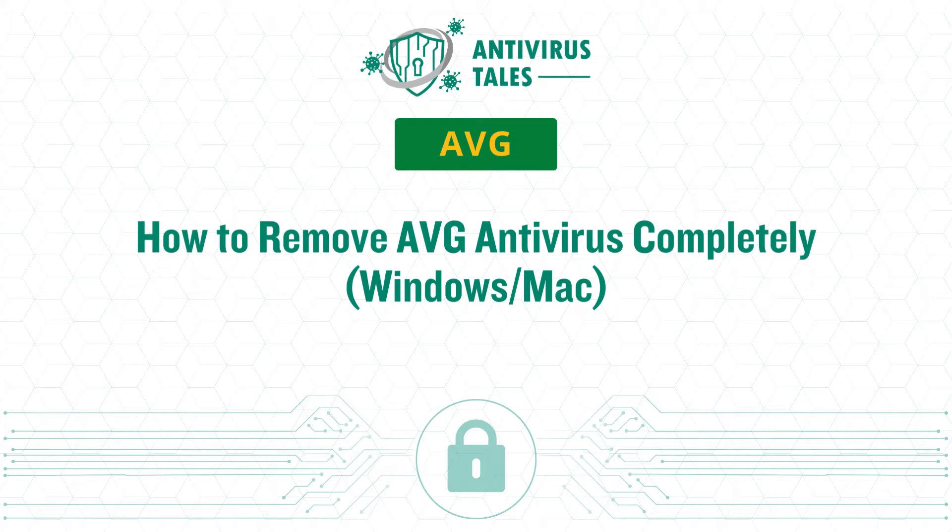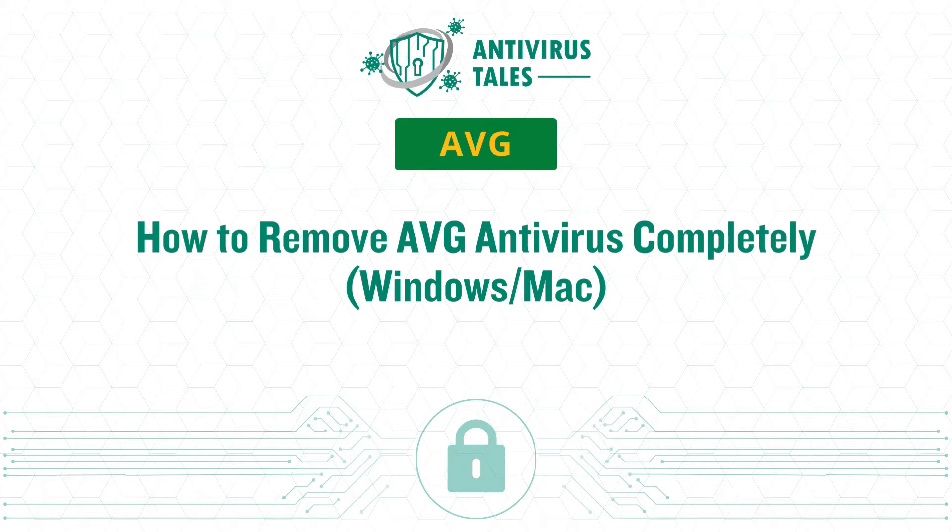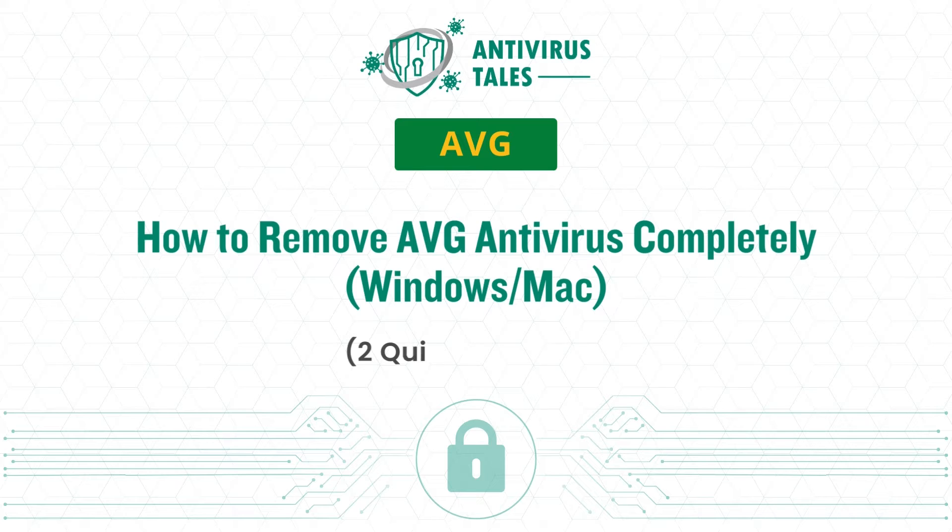How to remove AVG antivirus completely, Windows slash Mac. Two quick solutions.